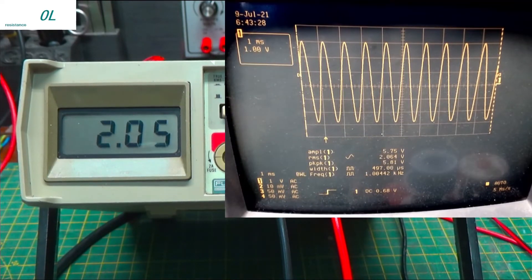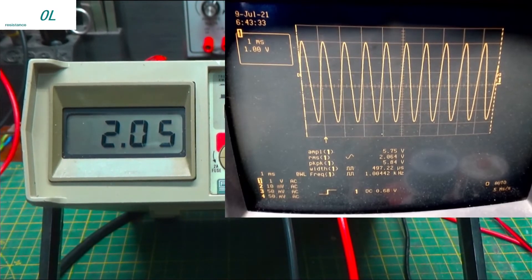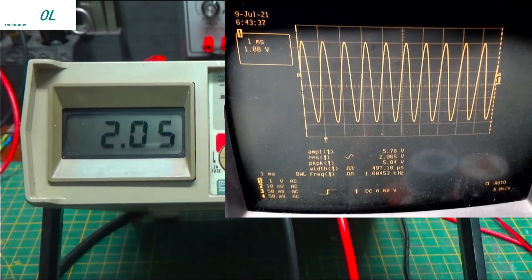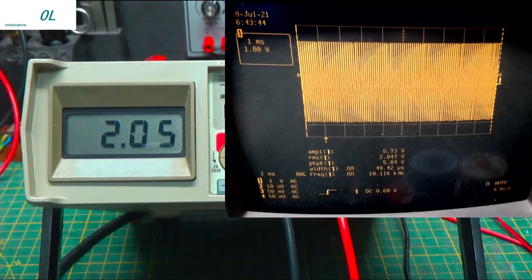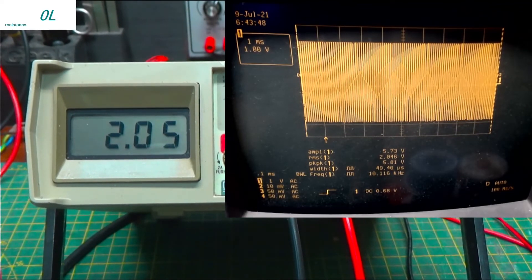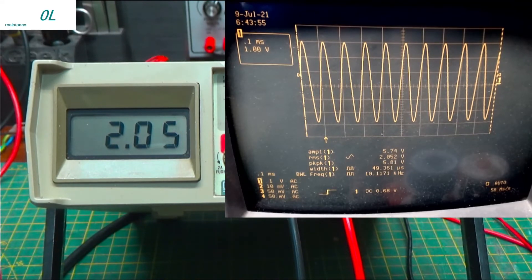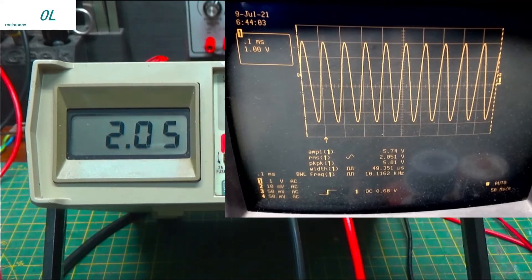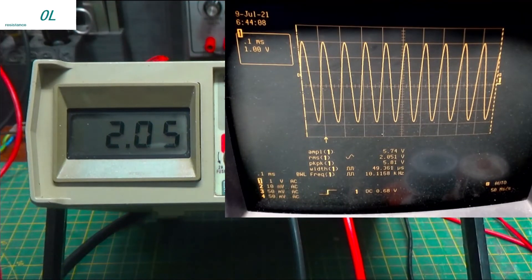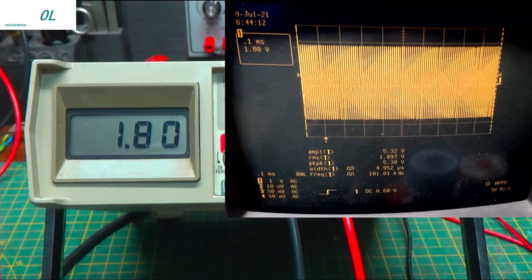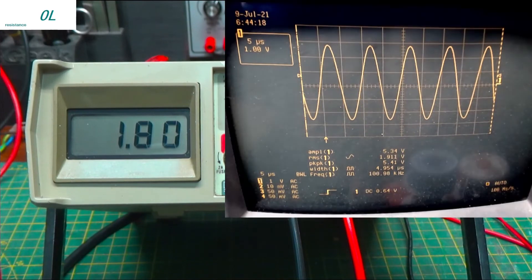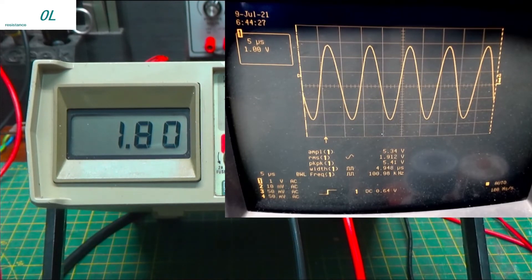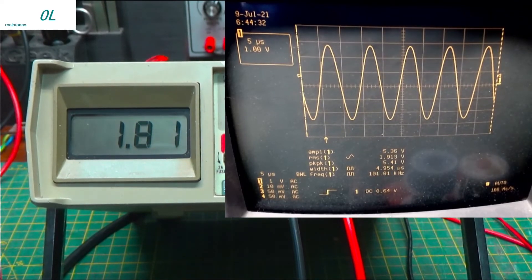Well, how well does this thing do at higher frequencies? I don't know. Let's find out. Let's take it up to, let's go to 10 kilohertz. And there we go. We're saying 2.05 still. And our RMS on the LaCroix is saying 2.05 volts. So, that's perfect. Well, that's 10 kilohertz. Let's go to 100 kilohertz. And what do we got now? We're saying 1.8. So, it dropped off a little at 100. And our LaCroix is saying 1.9. This is saying 1.8. So, it's starting to become a little bit inaccurate at 100 kilohertz.